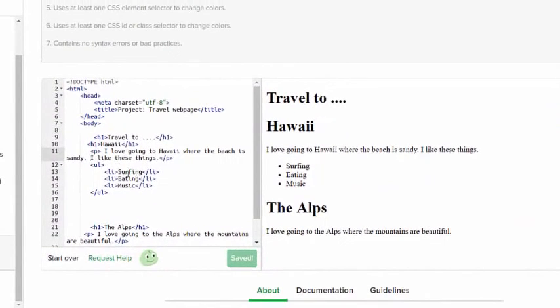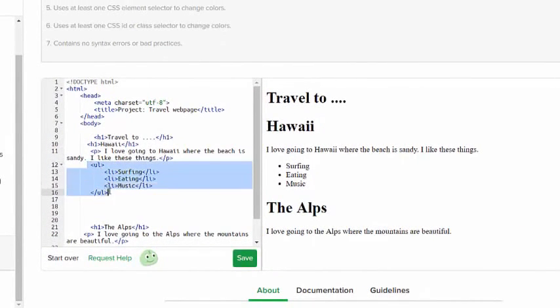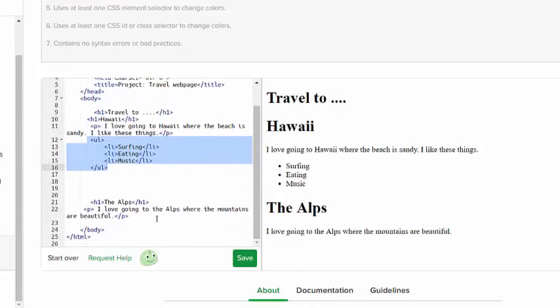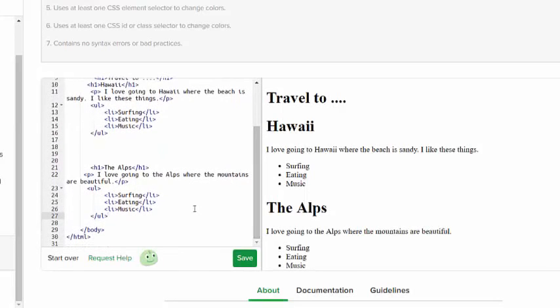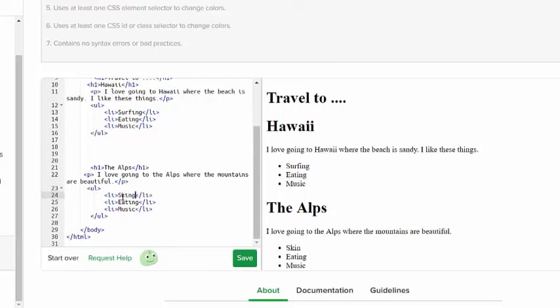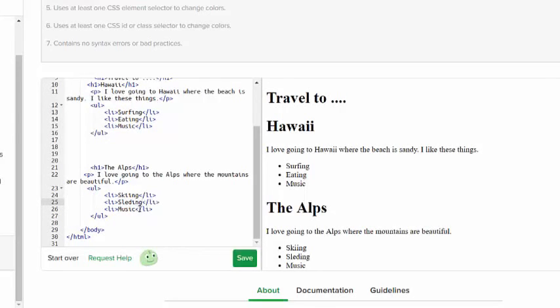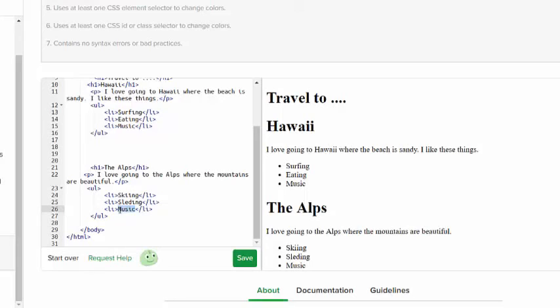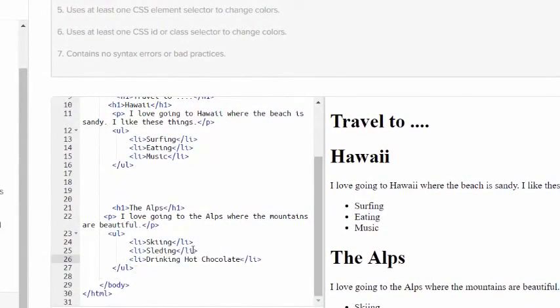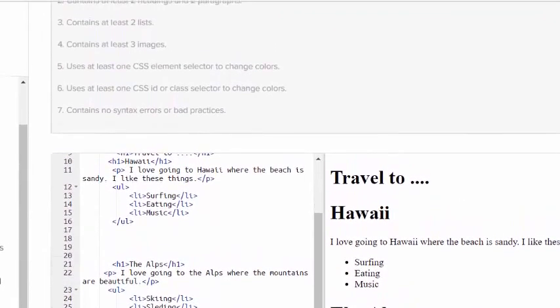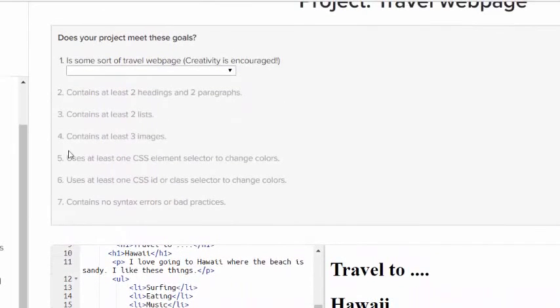In fact I could even put in this paragraph I like these things and then it would kind of make sense. Here's my unordered list. I'm going to copy it and take it down below the Alps, below this paragraph and paste it. Now I'm not going to go surfing on the Alps, I'm going to go skiing, sledding, and drinking hot chocolate.